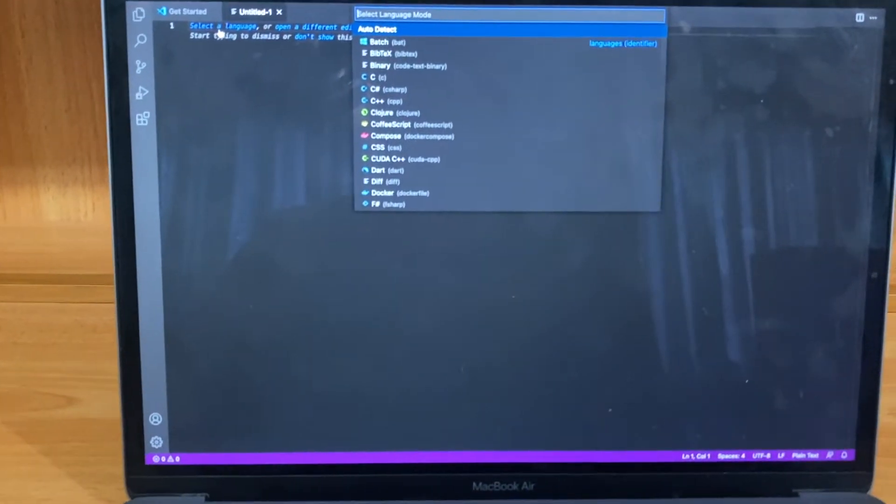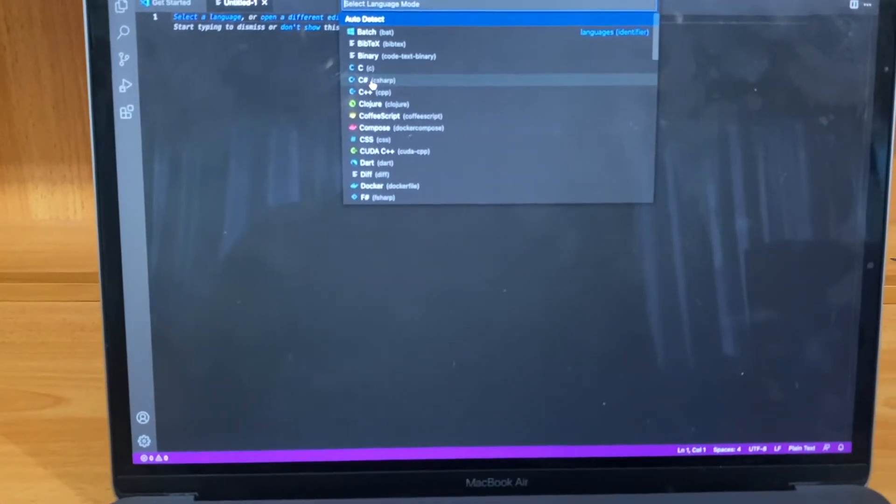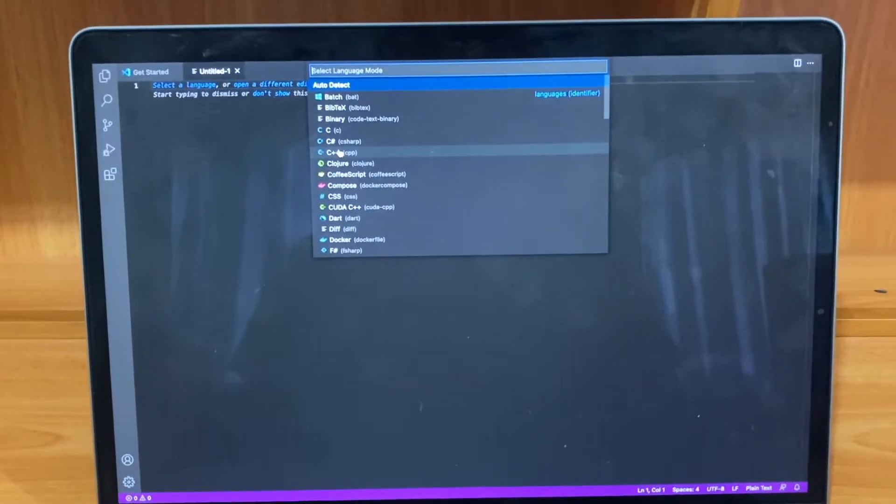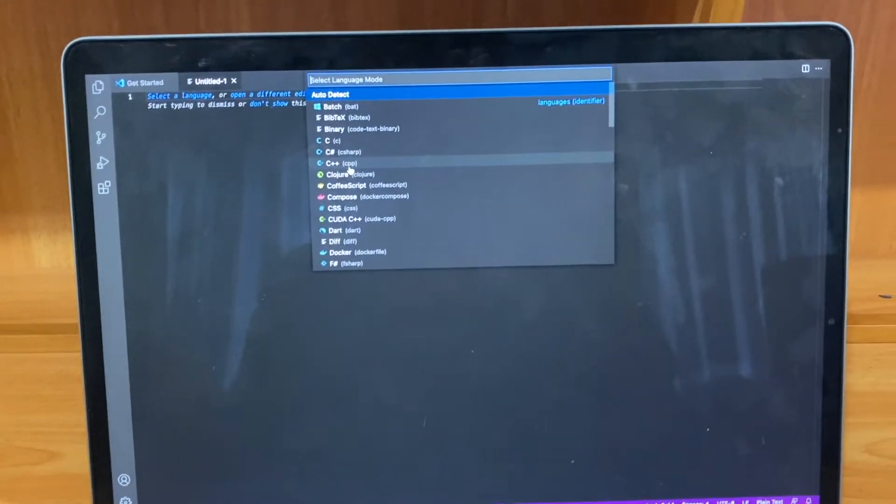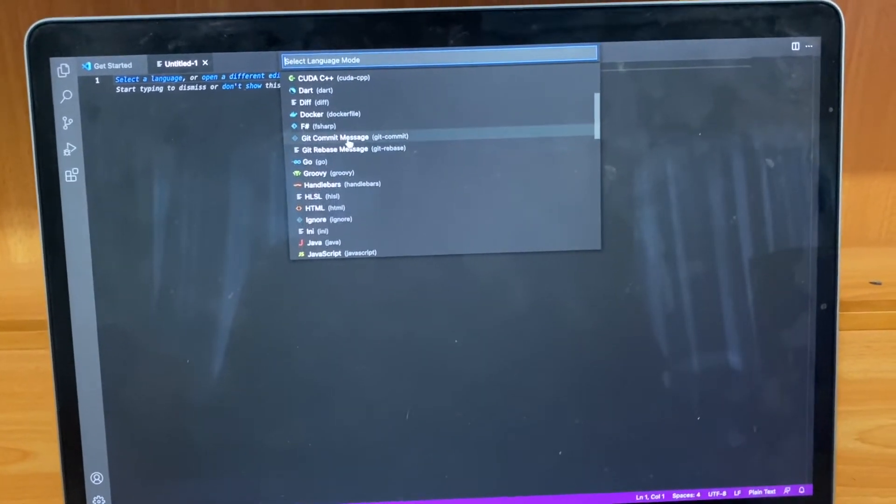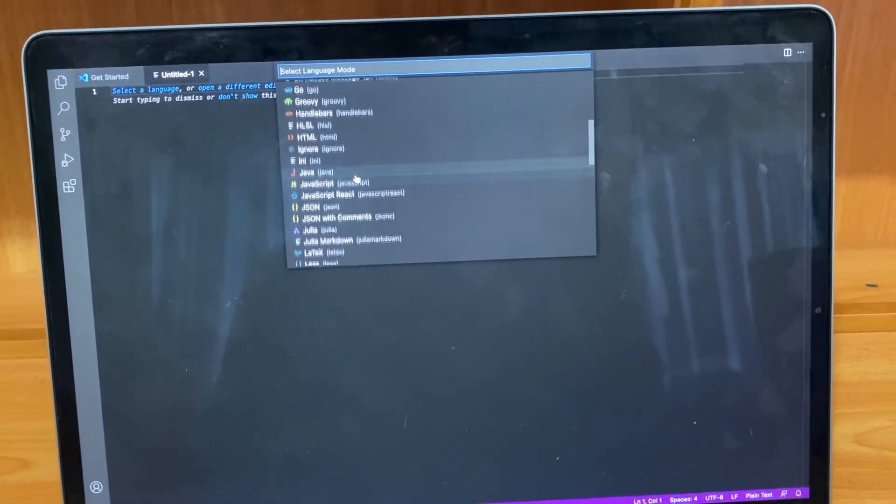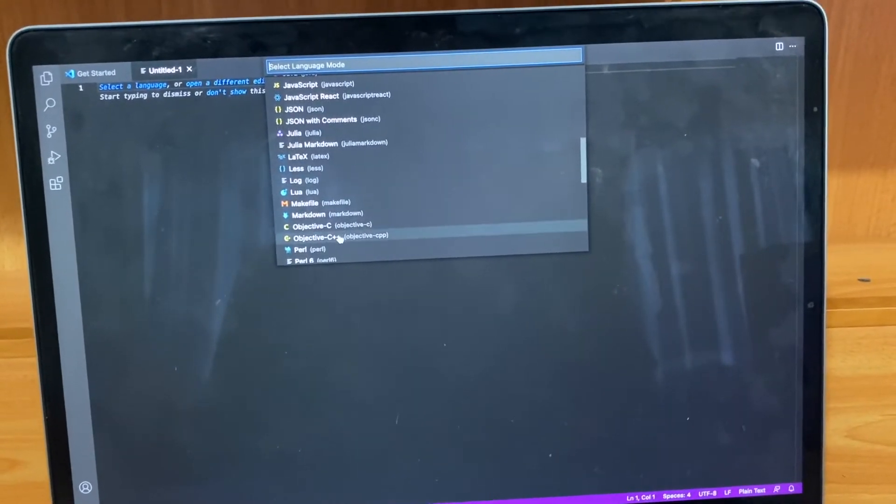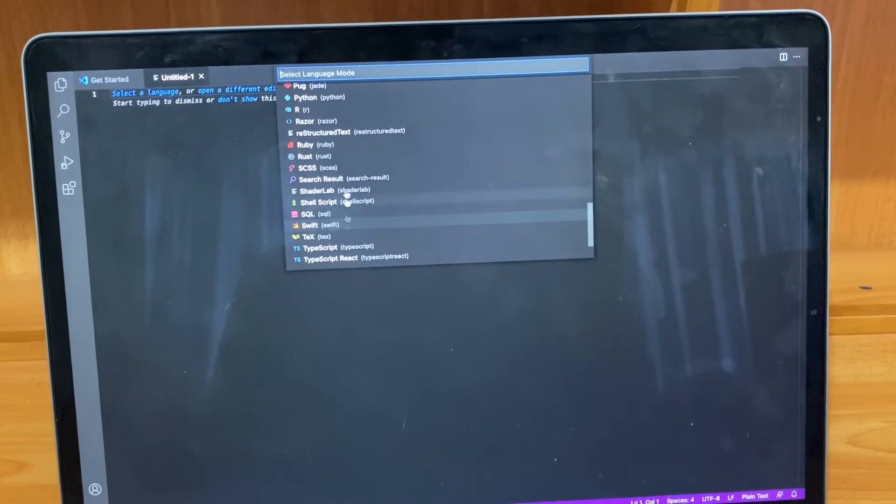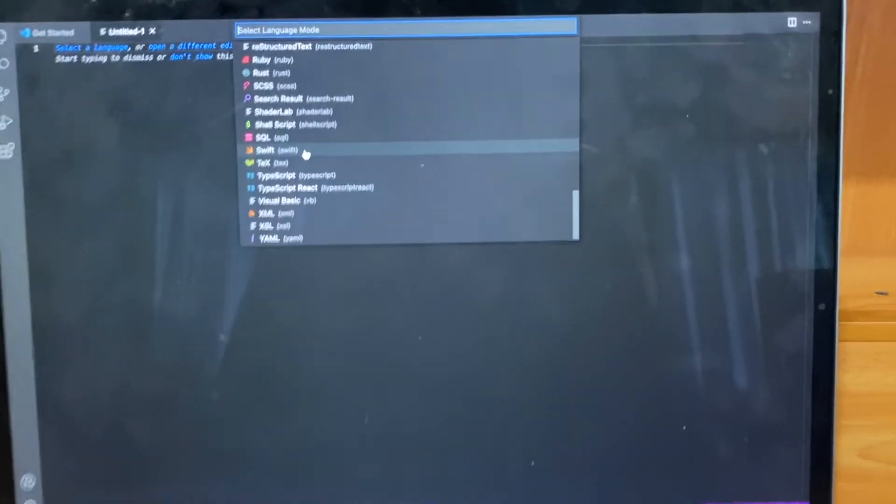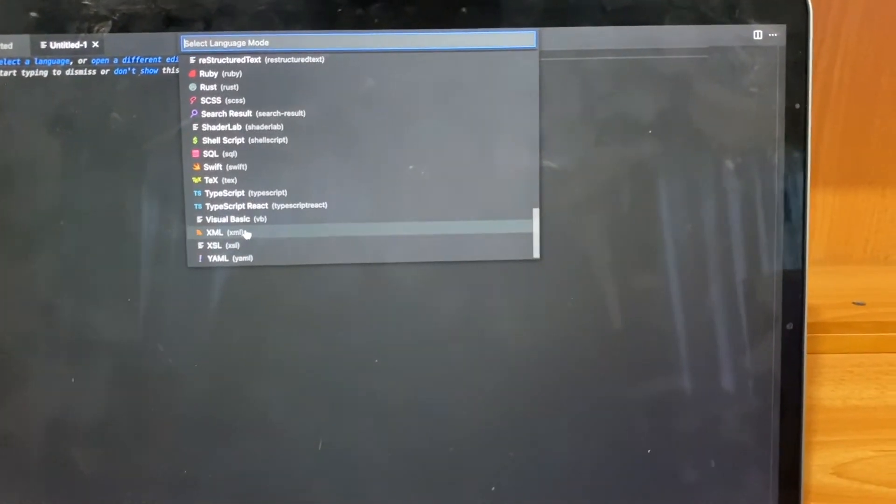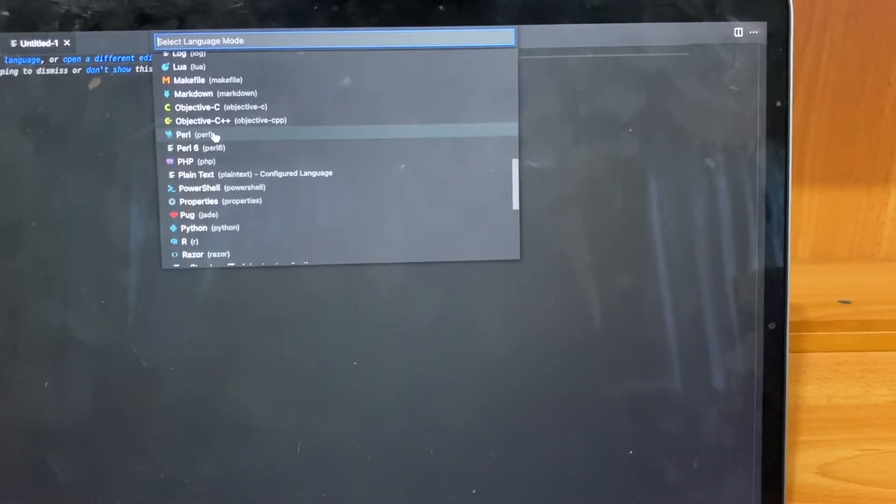There are more than enough programming languages over here. You can see Git commit messages, .gitignore, HTML. There are some famous ones: Perl, PHP, CSS, XSL, XML, Python - everything is present here.